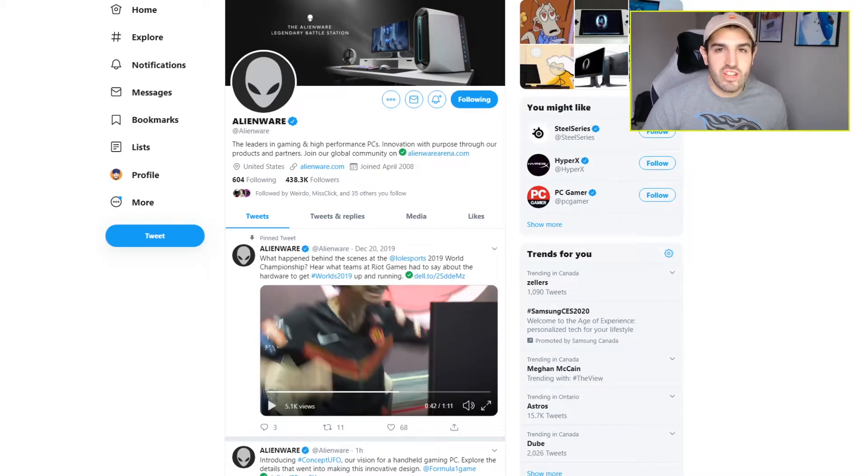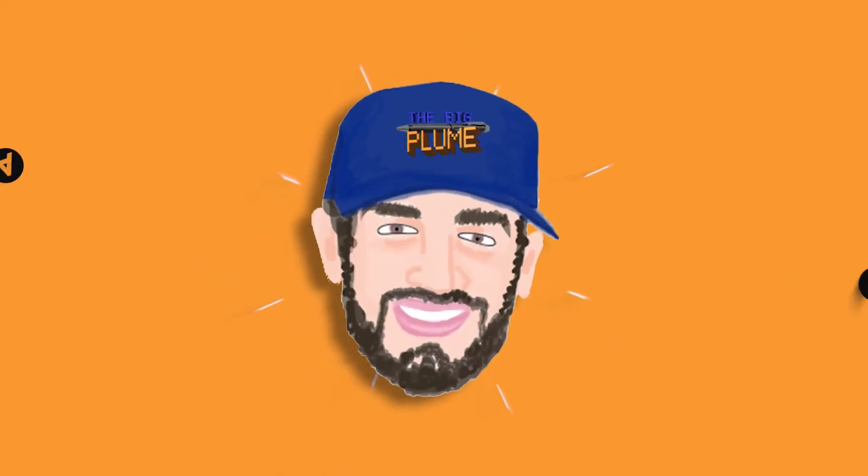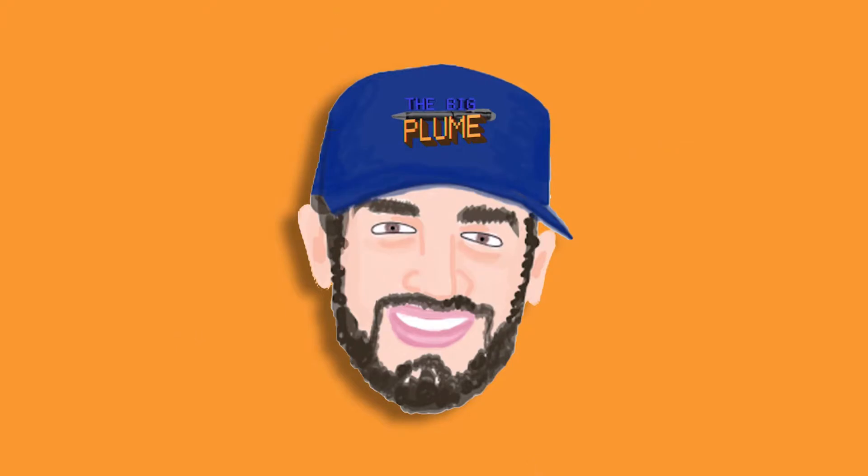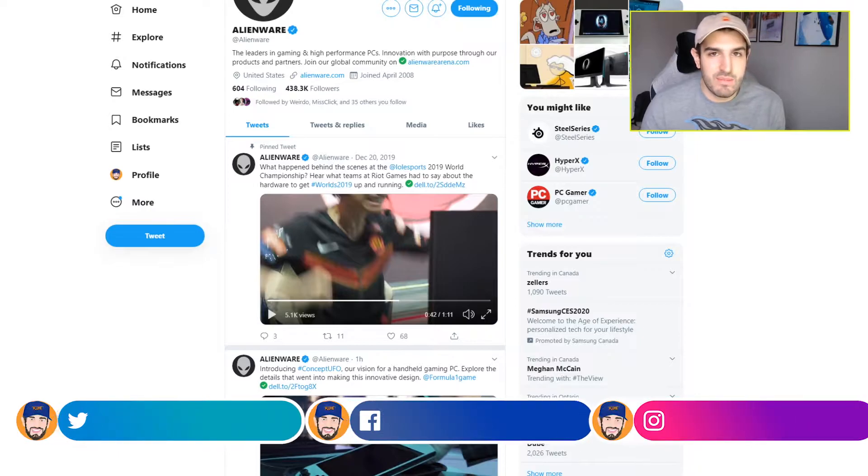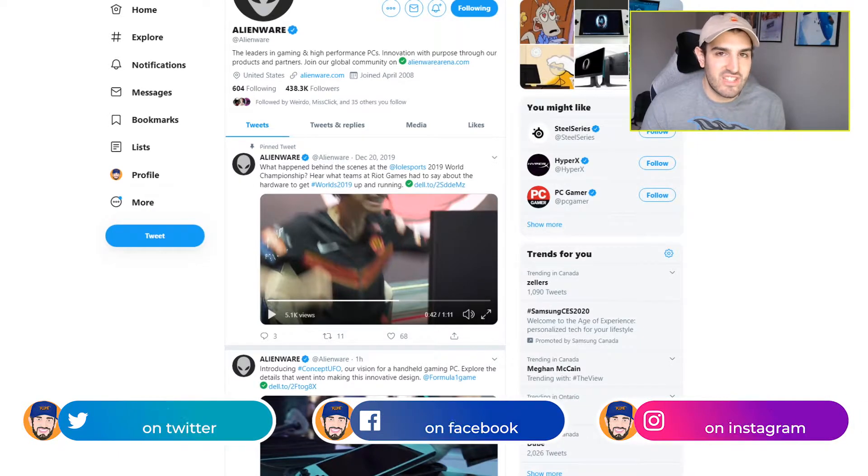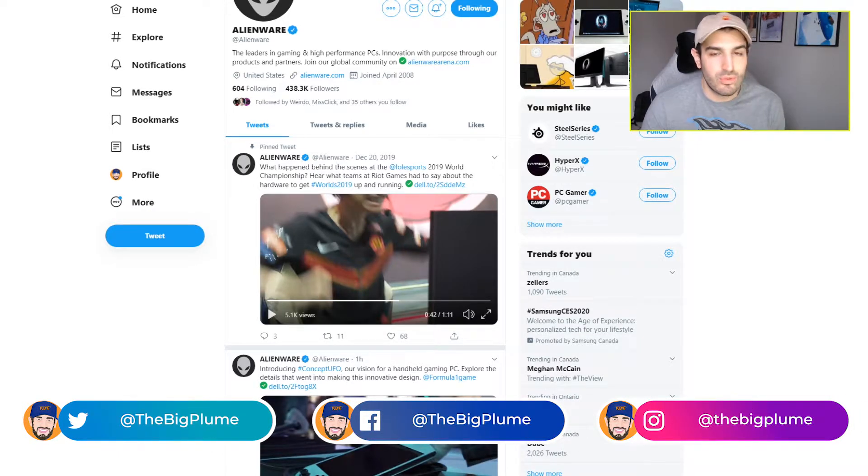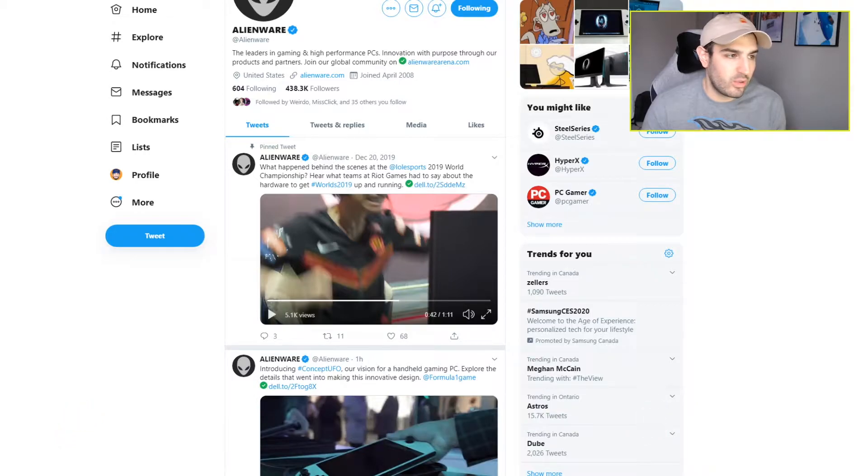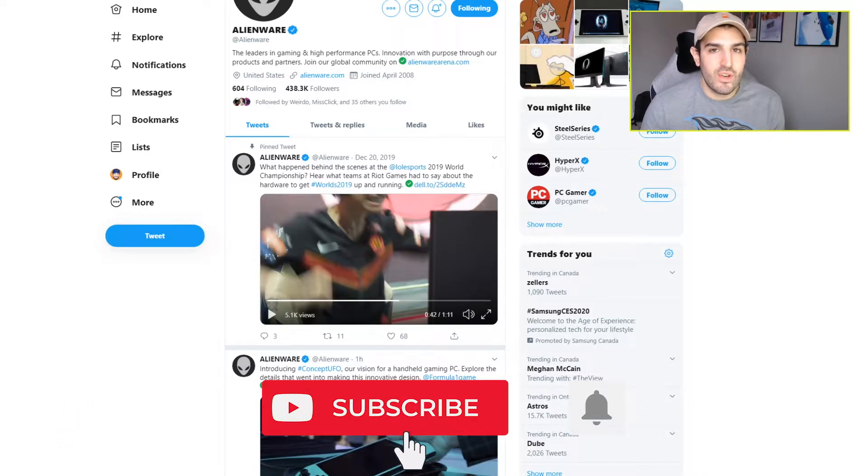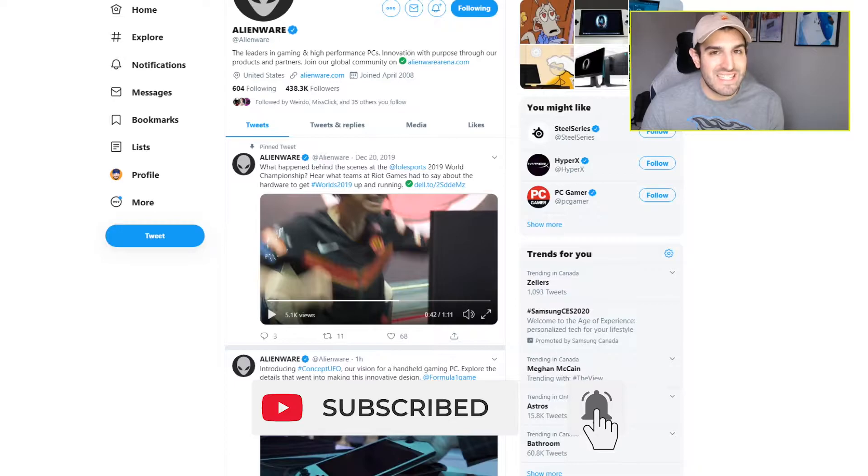Does Alienware have a Nintendo Switch killer on their hands? This is really interesting because just yesterday there were rumors of a Nintendo Switch Pro that was going to go into production in 2020. And in my previous video, I said that I don't think a Nintendo Switch Pro is needed in 2020.